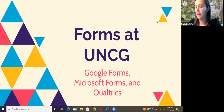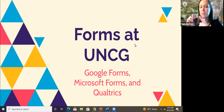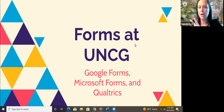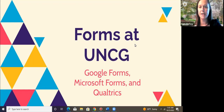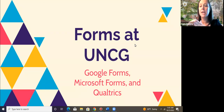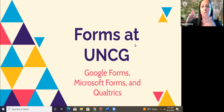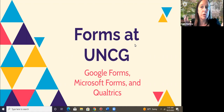We're here today to talk about forms at UNCG — Google Forms, Microsoft Forms, and Qualtrics. We're going to talk a little bit about the changes that are about to happen with the Microsoft 365 implementation, but we're really going to go into the back end of Google Forms, Microsoft Forms, and Qualtrics to see the differences between the three.